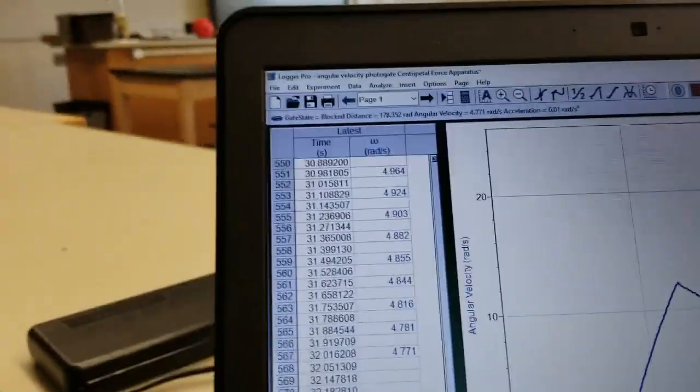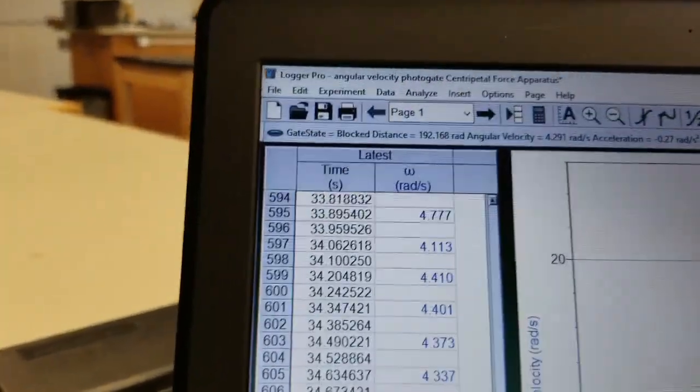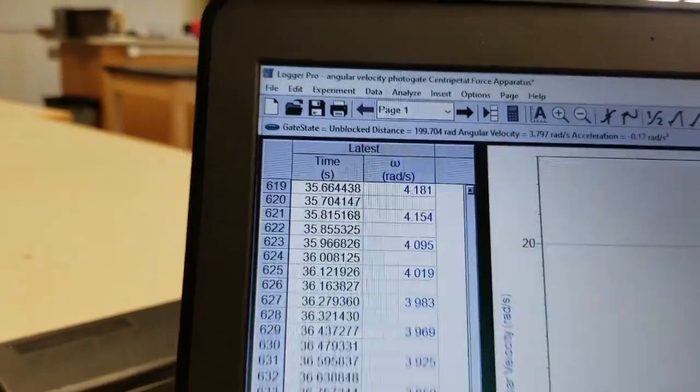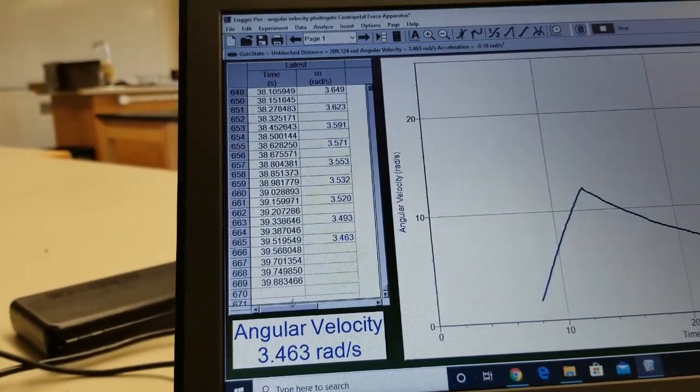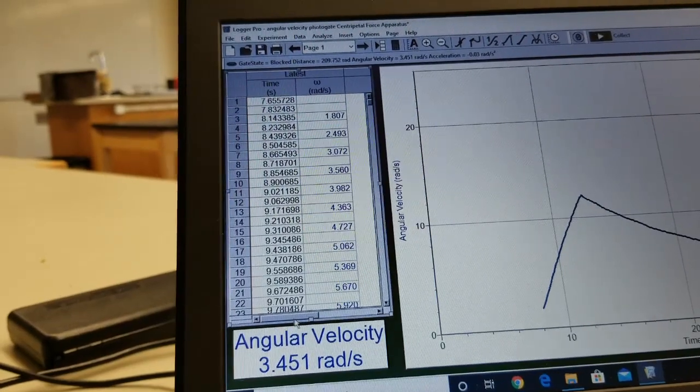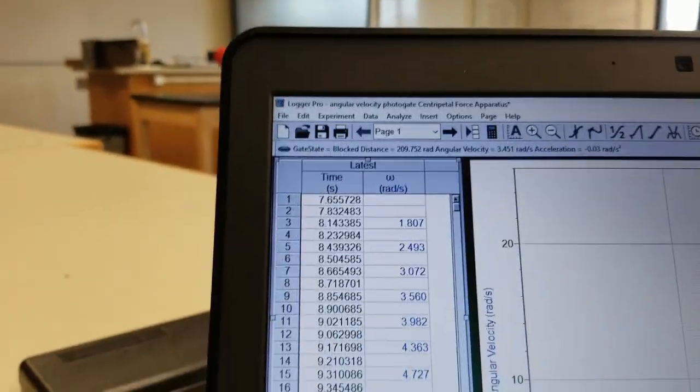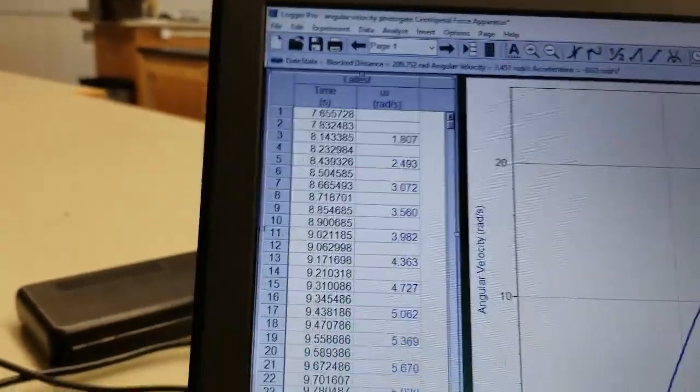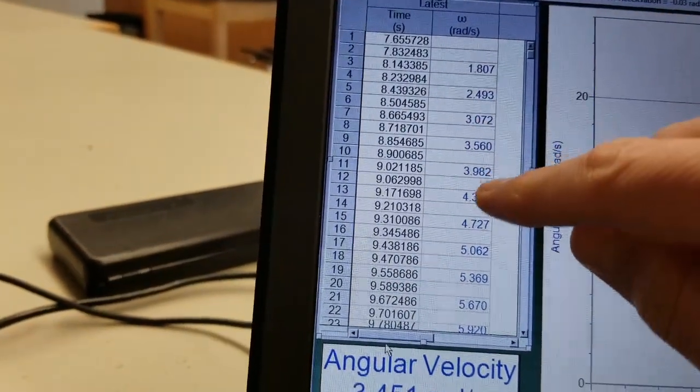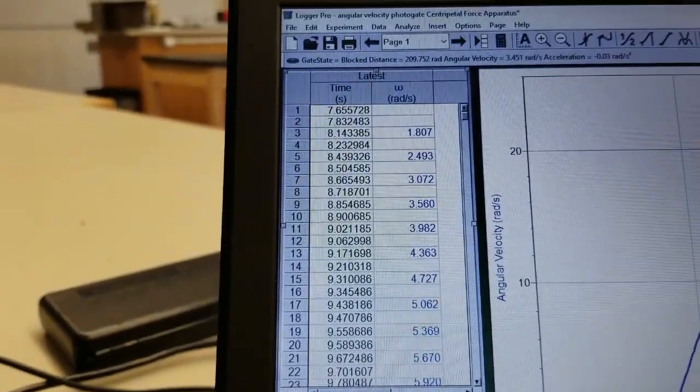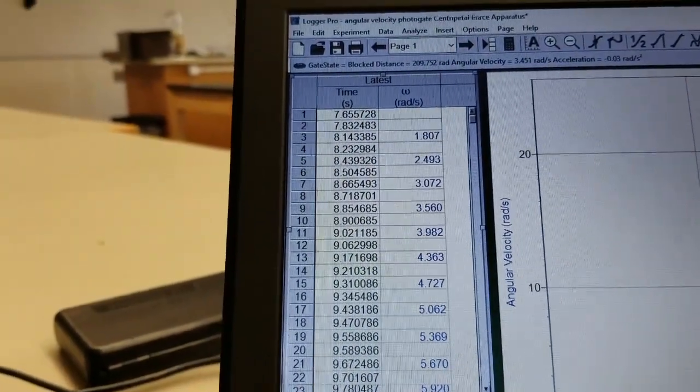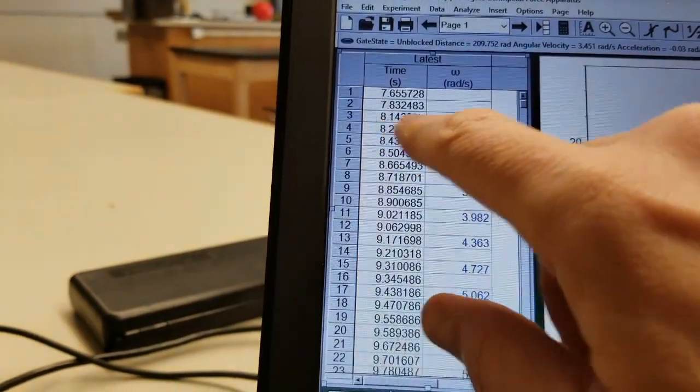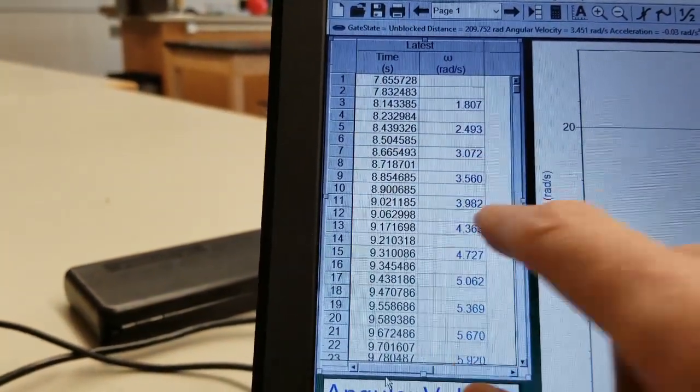Notice that time is being measured here, Omega is being measured here. And those are the two pieces of data being measured. Notice that it skips every other time. That's just because of how it has to calculate using numerical methods. So at that time, it's that Omega, and that time is that Omega, and so on.